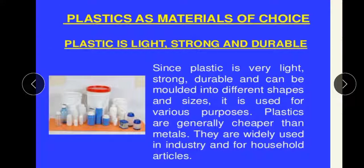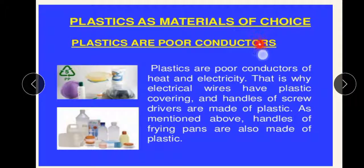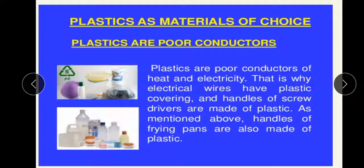In new buildings, in some cases, we prefer plastics replacing glass. Plastics are poor conductors, meaning plastics do not conduct heat or electricity. Therefore, plastics are not harmed by excess heat or electricity. That is why electrical wires have plastic coverings, handles of screwdrivers are made of plastic, and handles of frying pans are also made of plastic.